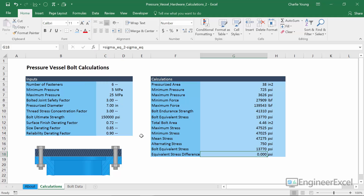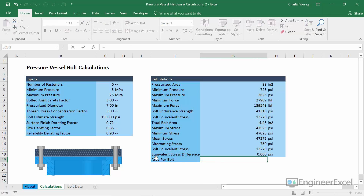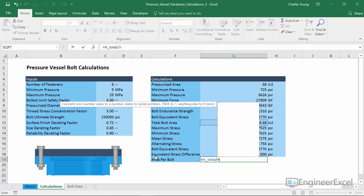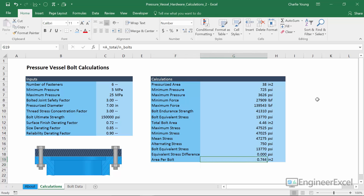We don't need all those extra zeros, so we'll reduce to three decimal places and match the fill formatting. The next step is to take the total bolt area and divide it by the number of bolts to get the area per bolt required, so we can size the individual fasteners. We'll call this 'area per bolt,' and it equals A_total divided by N_bolts, in units of inches squared. Bolts are not specified by area — they're specified by nominal diameter, so we need to determine the nominal diameter from this calculated area.